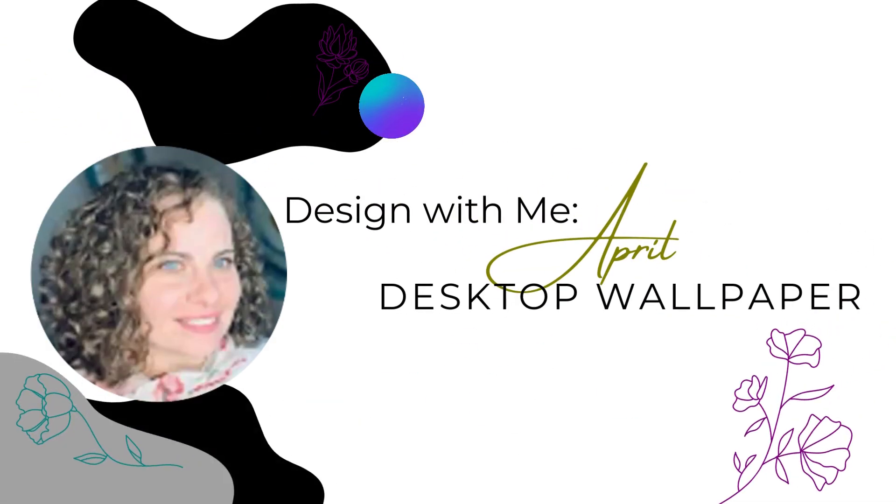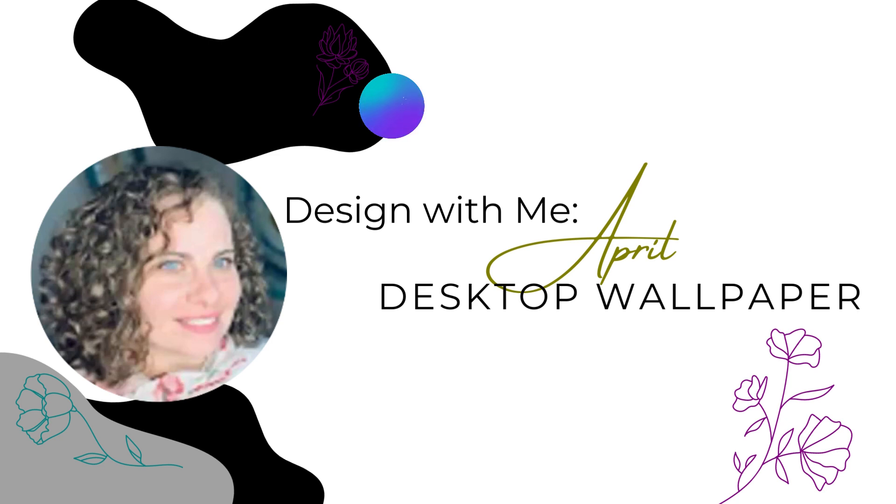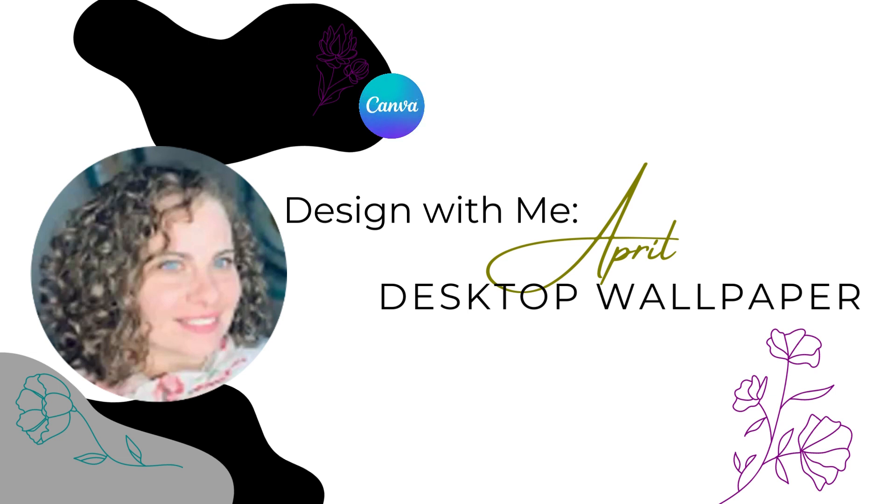Hello, welcome to another design with me. Today we're working on a personal desktop wallpaper for the month of April, and we're going to jump into Canva and I'm going to show you how I've walked through that design. Before we jump in, I just want to say I am feeling a little under the weather, so please excuse that, but otherwise should be a fun video of designing a personal background, so let's get into it.